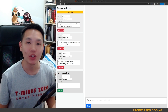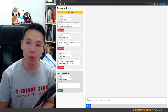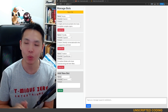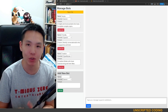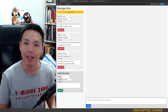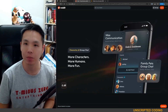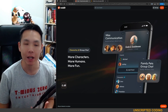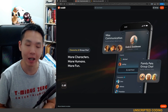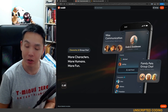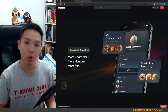Welcome everyone to Unscripted Coding. A few weeks ago we built a multi-bot chat group using AI chatbots. The story is very much inspired by applications like Character AI or Silly Tavern where you can have a discussion with more than one chatbot.